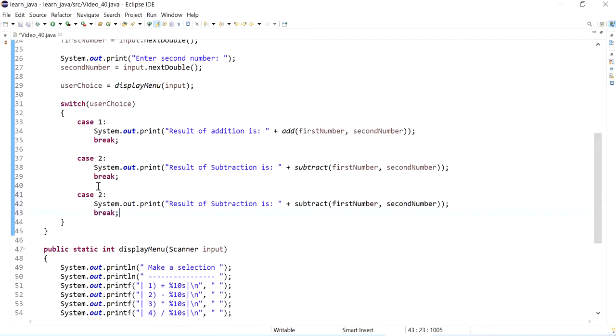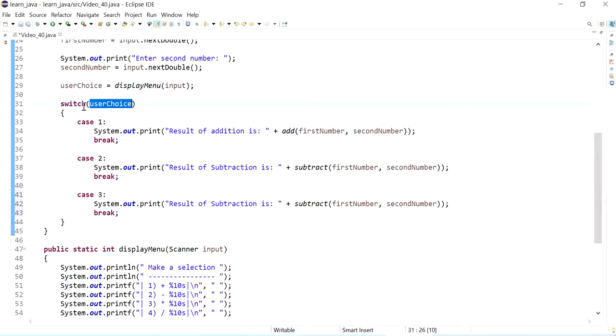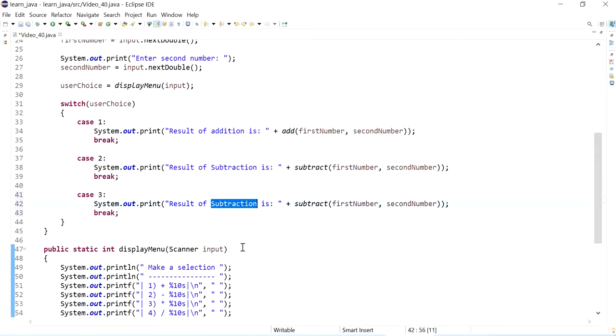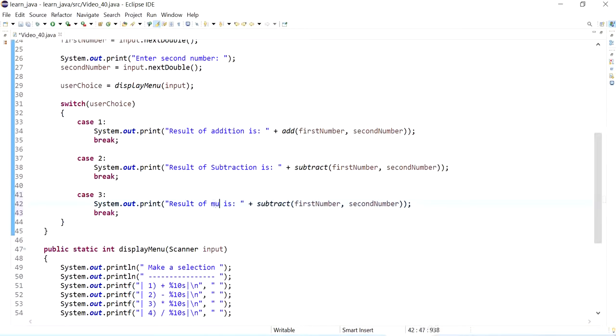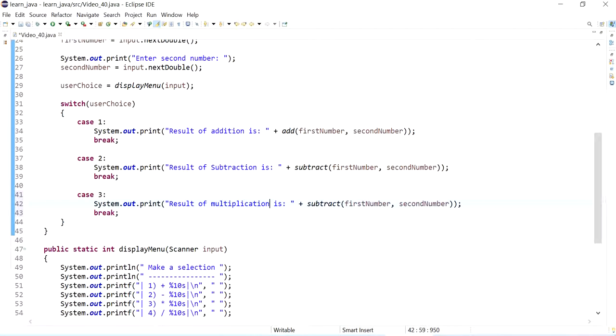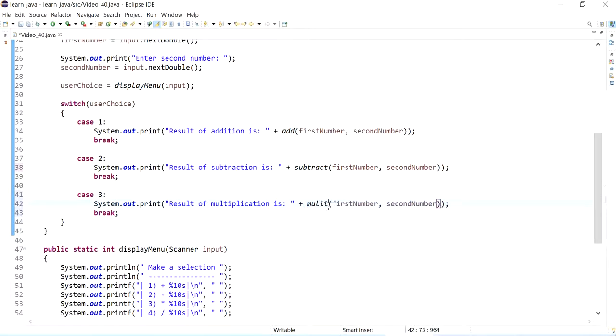Let's move on and do our third case. And our third case, so in case user choice, if this is three, then we are performing multiplication. So the result of multiplication is, and I don't think this needs to be a capital, so I'll call my method multiply.